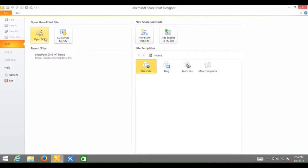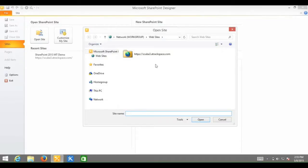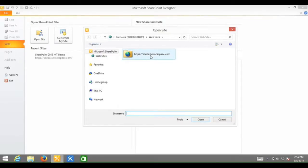Click open site. Next to site name, I will enter my SharePoint URL. But since I've already navigated to my SharePoint site, it is up here under recent sites, scuba3.atragspace.com. You will want to enter your SharePoint URL. Click open.